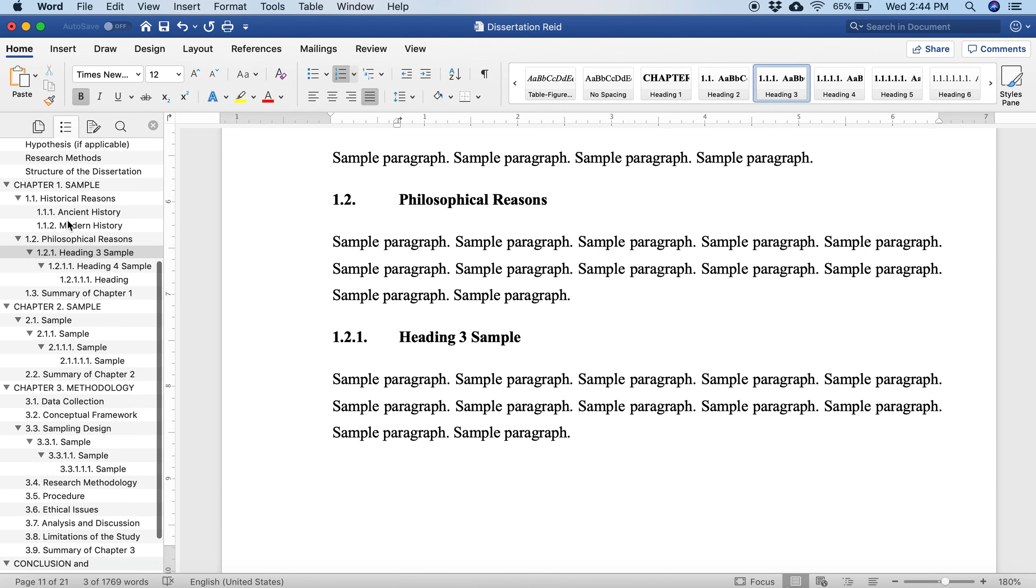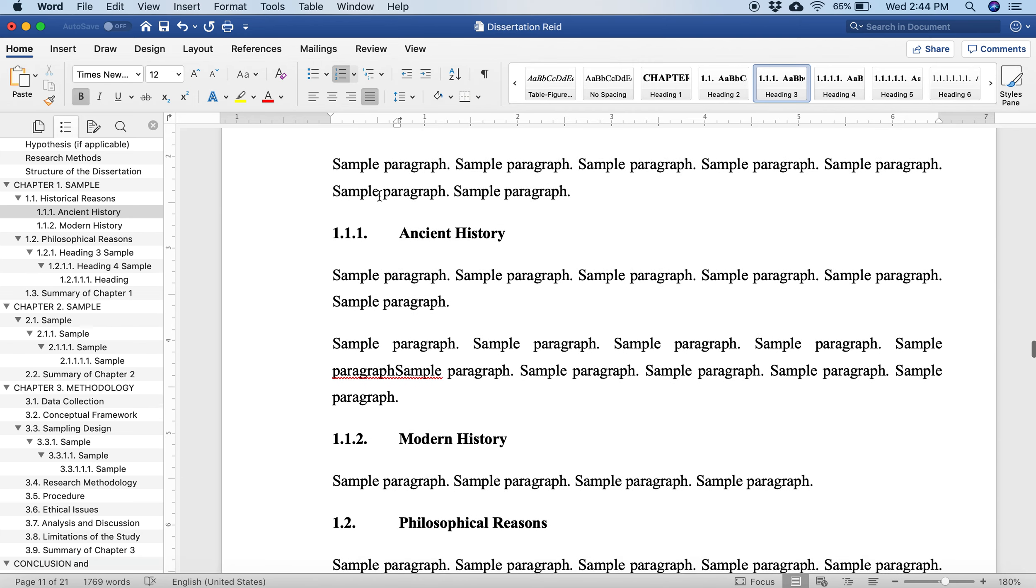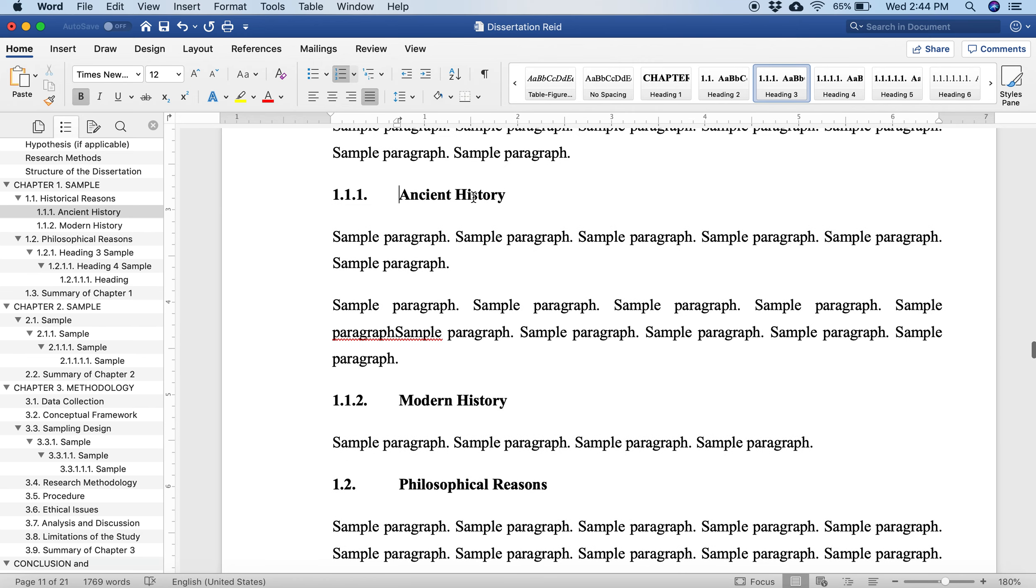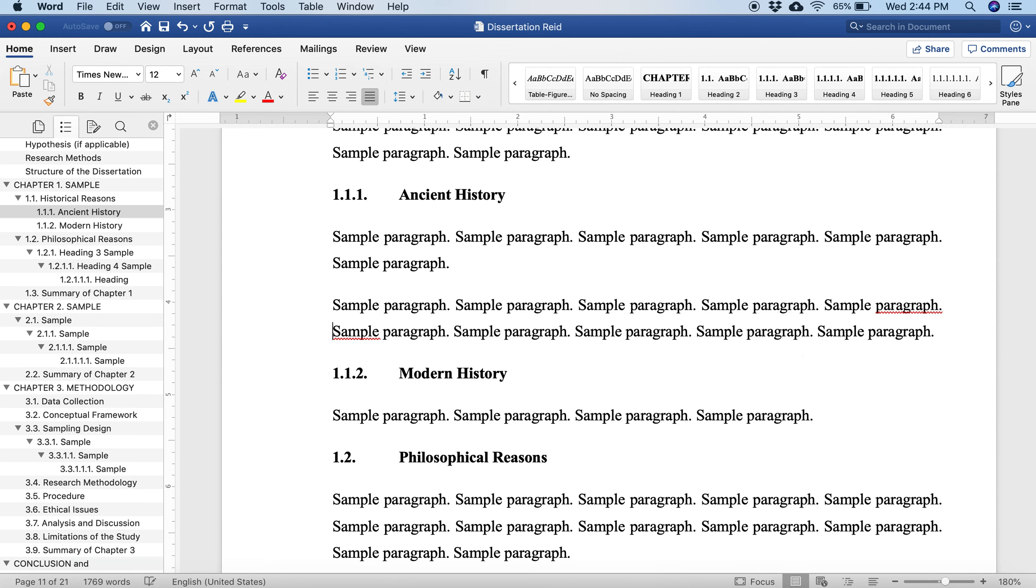I want you to be using this template because it creates an outline for you automatically, allowing you to move up and down throughout your paper. The headings change automatically as you update it. We all change our minds sometimes, and so if you change your mind, this will automatically update the numbers, the location within the paper, everything.